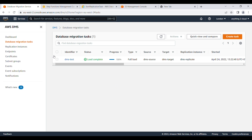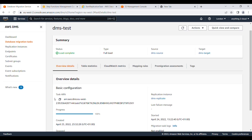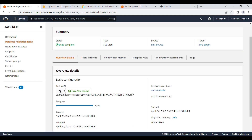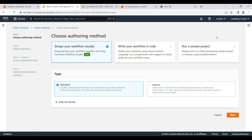In the DMS portal you can see I have one data migration task. I'll copy this task ARN. Now I'm going to go to Step Functions and create a new state machine. Here we will see how we can describe the replication task.